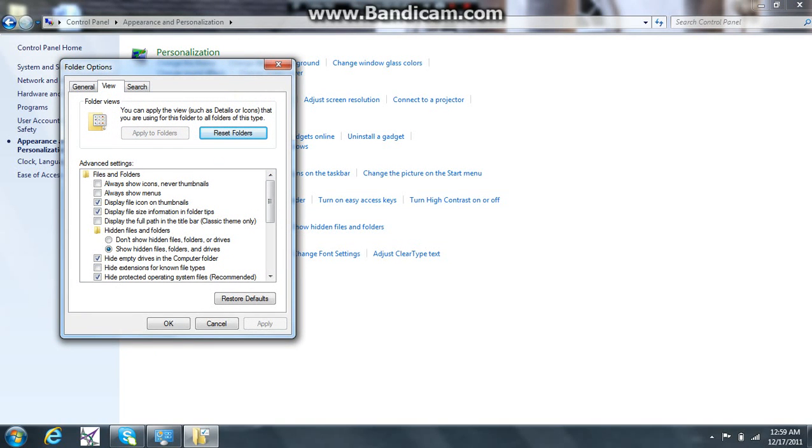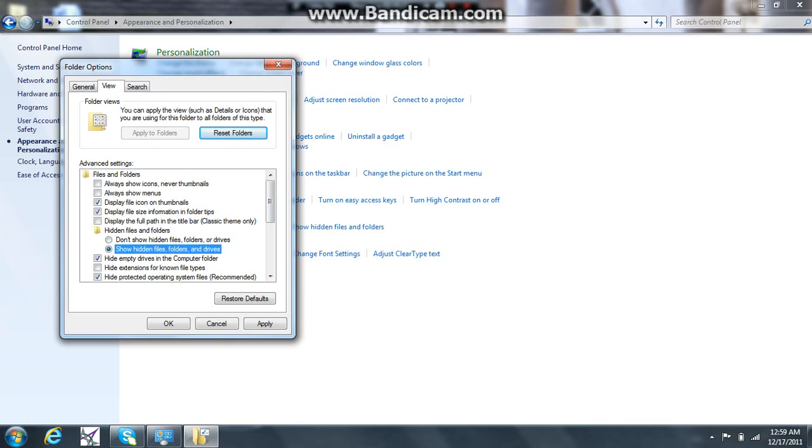Then you're going to want to come down here and click show hidden files, folders, and drives. Originally it'll say don't show hidden files, folders, and drives, but you're going to want to come down here and click this one.